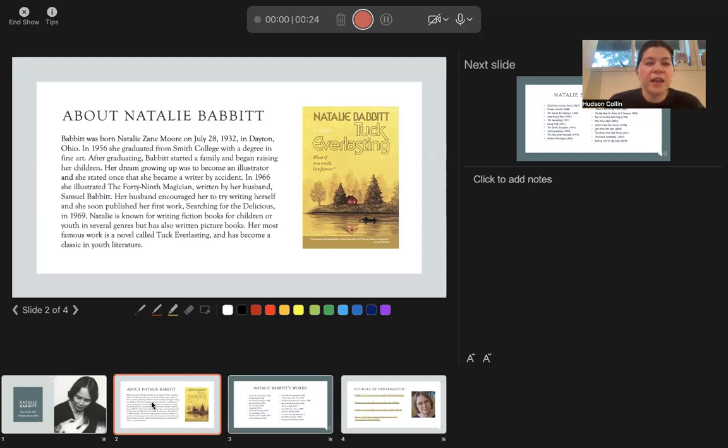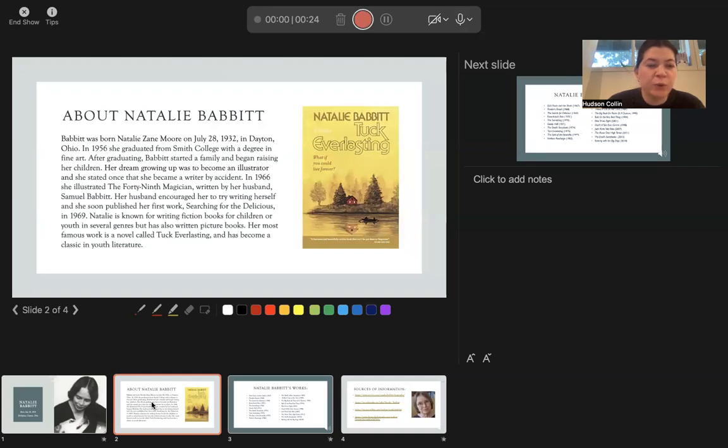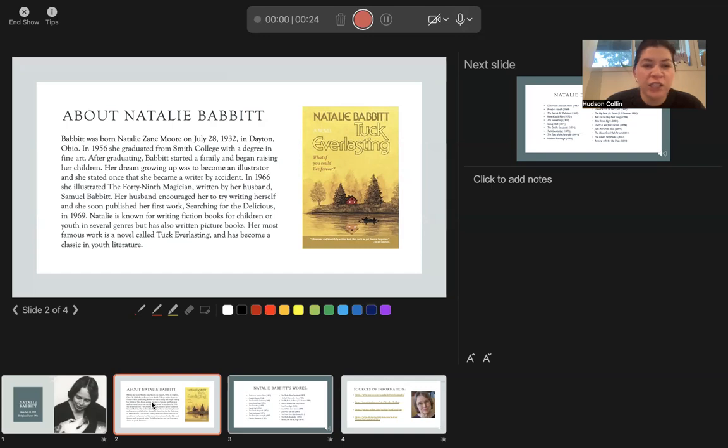In 1956 she graduated from Smith College with a degree in fine art. After graduating, Babbitt started a family and began raising her children. Her dream growing up was to become an illustrator, and she stated once...